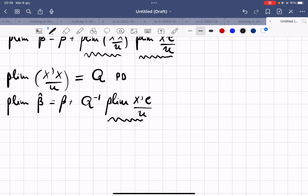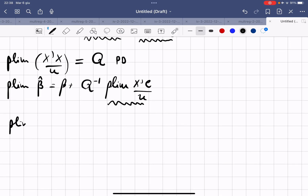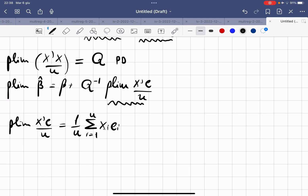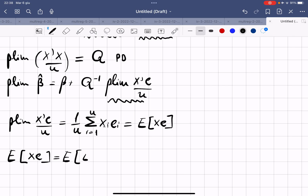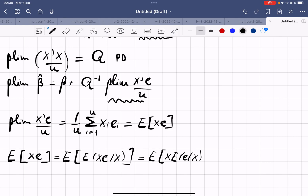We compute plim(X'ε/N), which is (1/N) times the sum from i=1 to N of Xᵢεᵢ. By the law of large numbers, this converges to E[Xε]. Using the law of iterated expectation, E[Xε] = E[E[Xε | X]] = E[X · E[ε | X]]. By the strict exogeneity assumption, E[ε | X] = 0, so this equals zero.